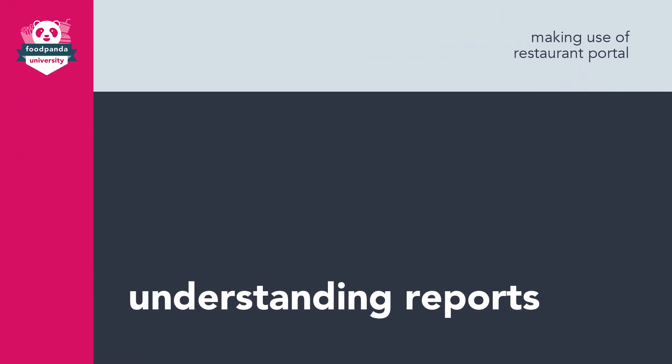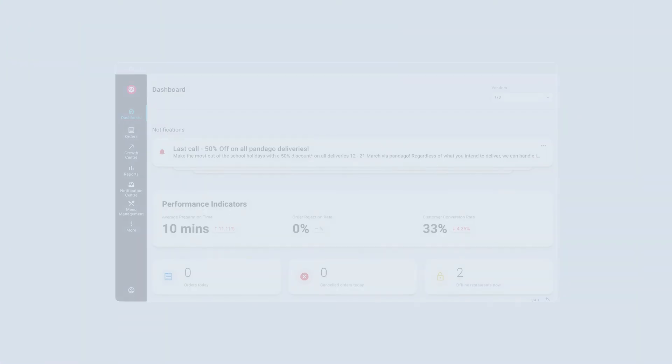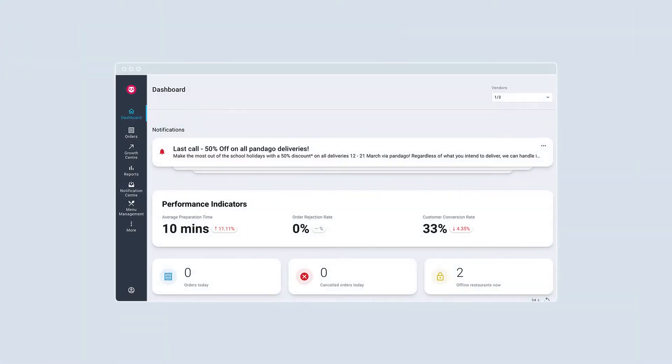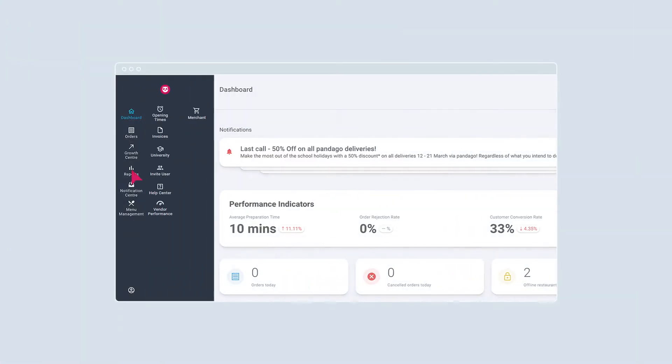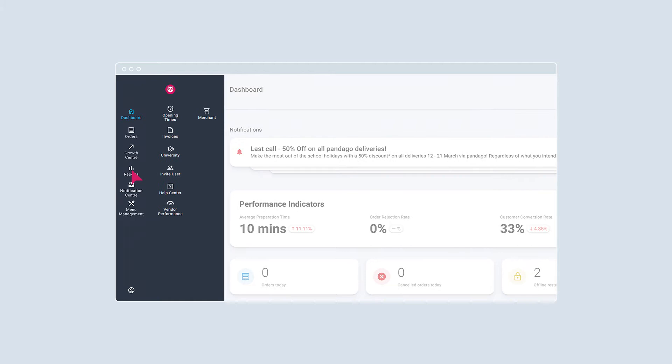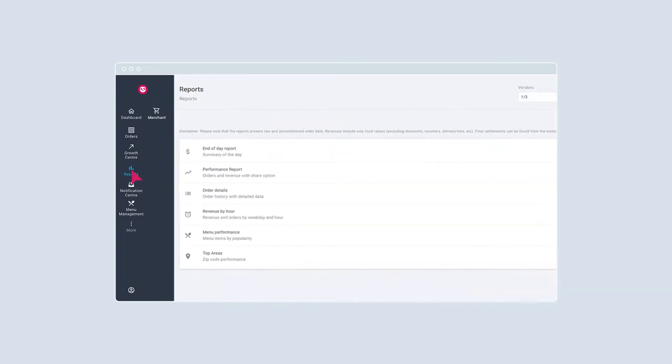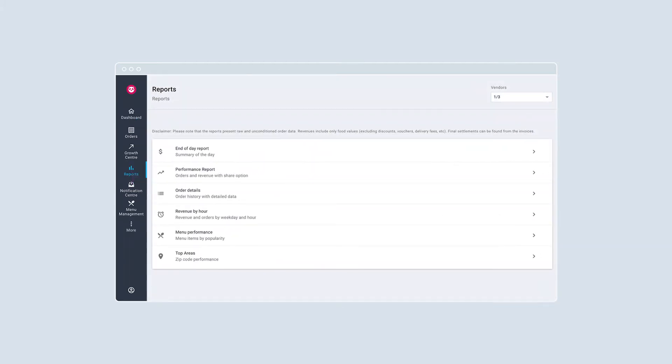Analyze and make optimized decisions to grow your business with reports in Restaurant Portal. Learn about the importance of each report and how you can draw actionable insights to improve operations.